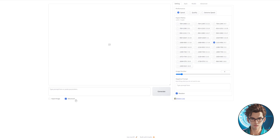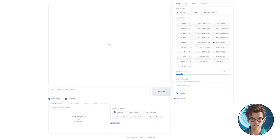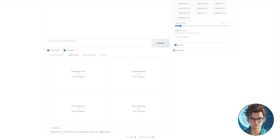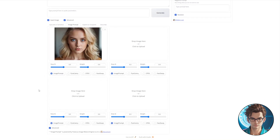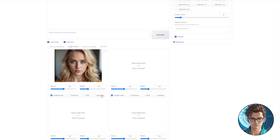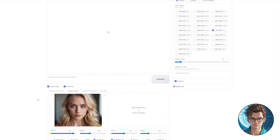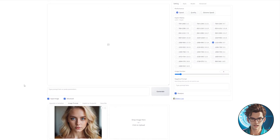Now that everything is configured correctly, let's begin with the first method for face swapping. First, check the input image, then navigate to the Image Prompt tab. Drop the image of the desired face onto the prompt, then click on Advanced. Within the Advanced settings, locate Face Swap and select it.